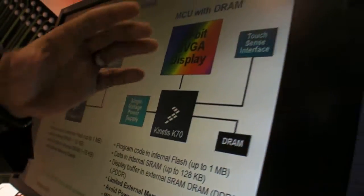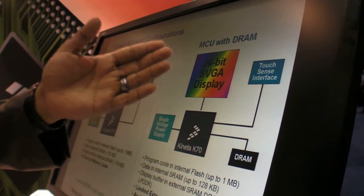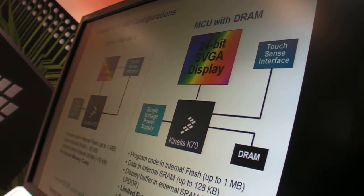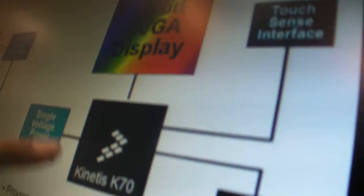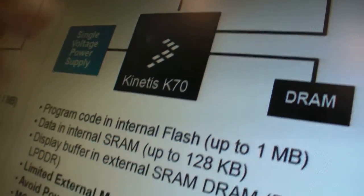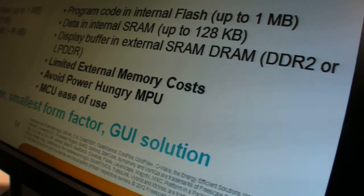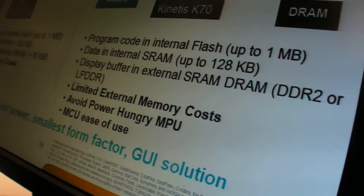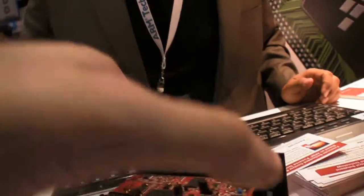But also, if you needed higher resolution, higher color depth displays, with the DRAM controller which we have integrated on the K70, you can also utilize those features of this device.